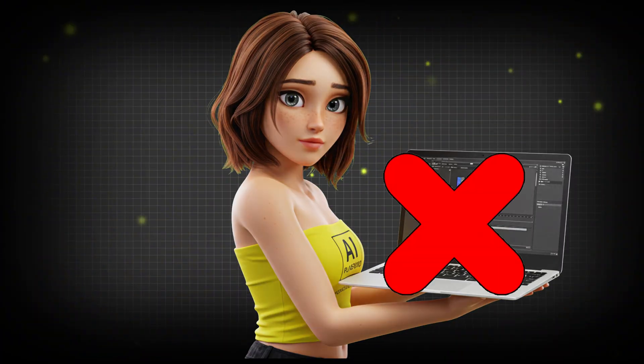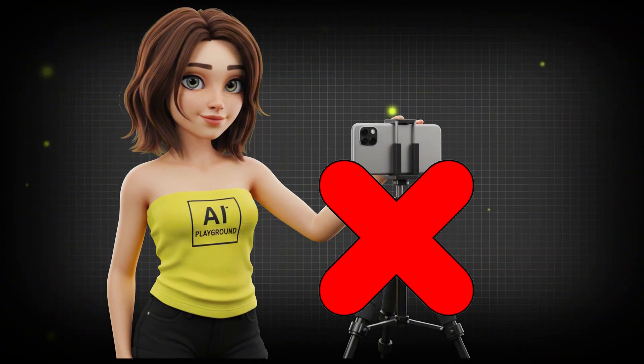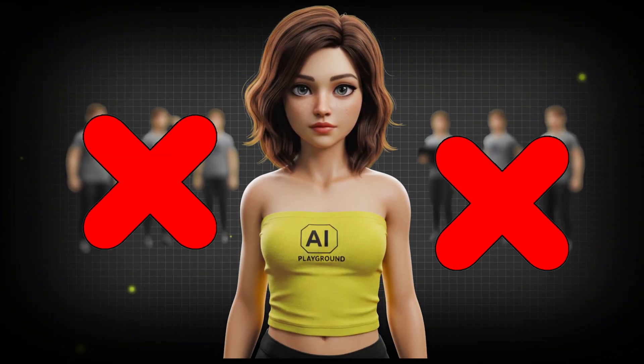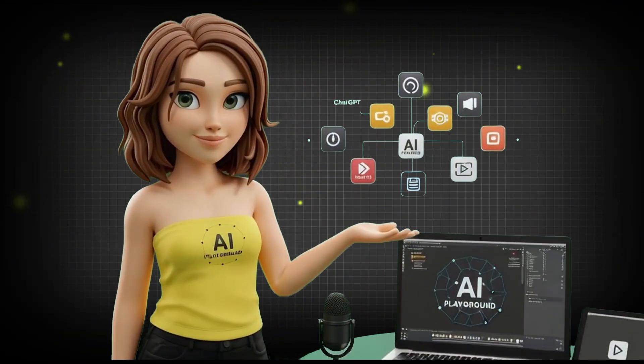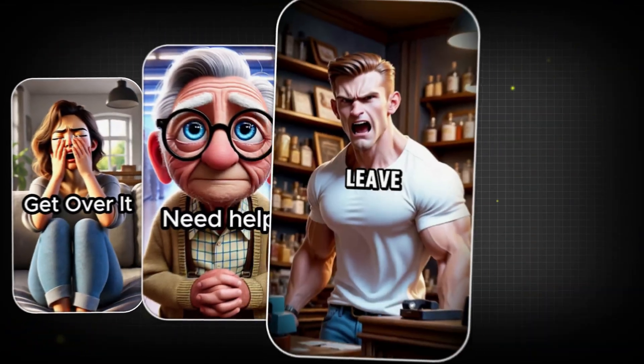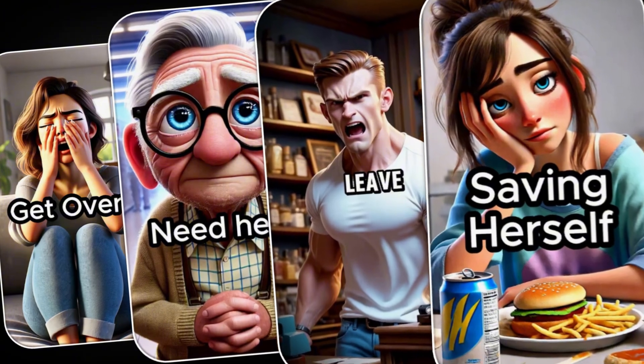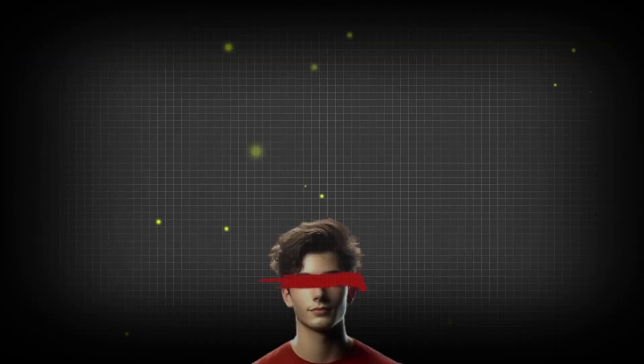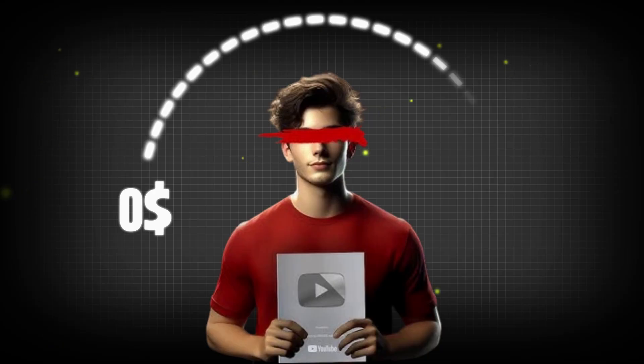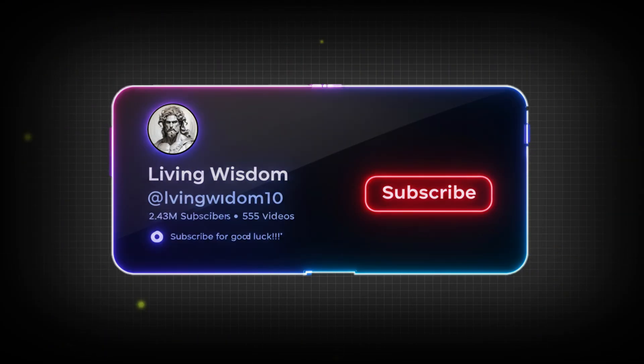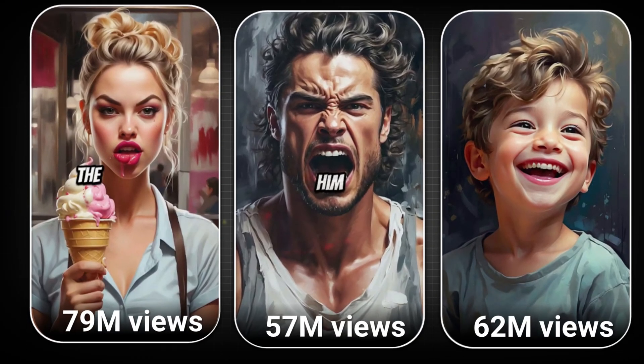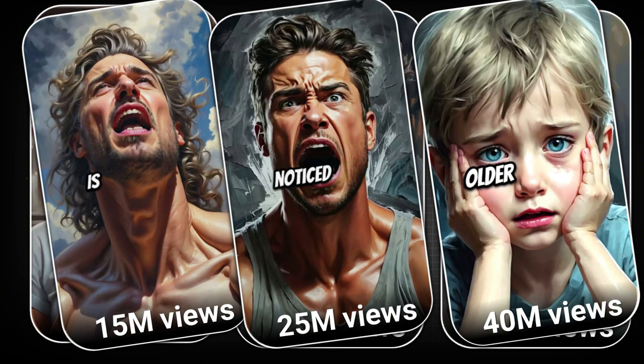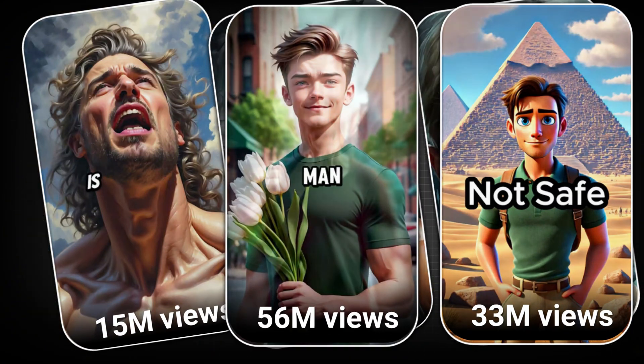No editing skills, no fancy gear, no team, just pure strategy and the right tools. I'm talking about a niche that's quietly exploding behind the scenes. A niche so powerful one creator went from zero to $50,000 per month with only these effortless, automated videos made entirely by AI, and they're going viral like crazy.